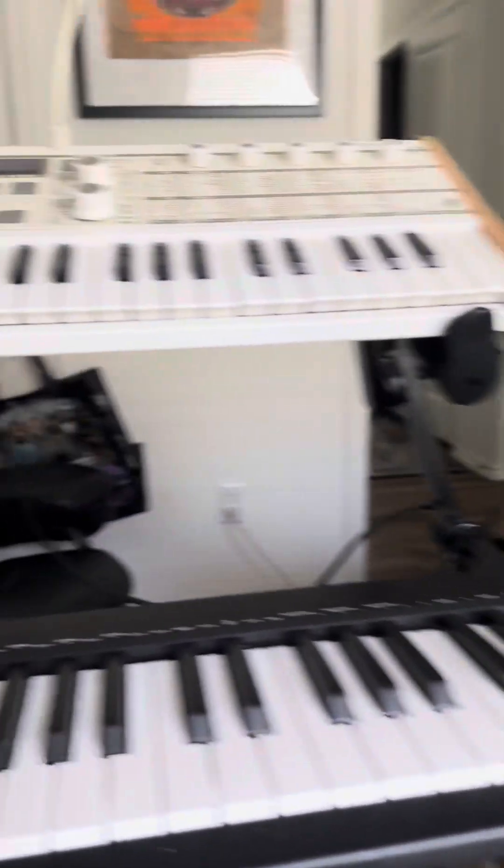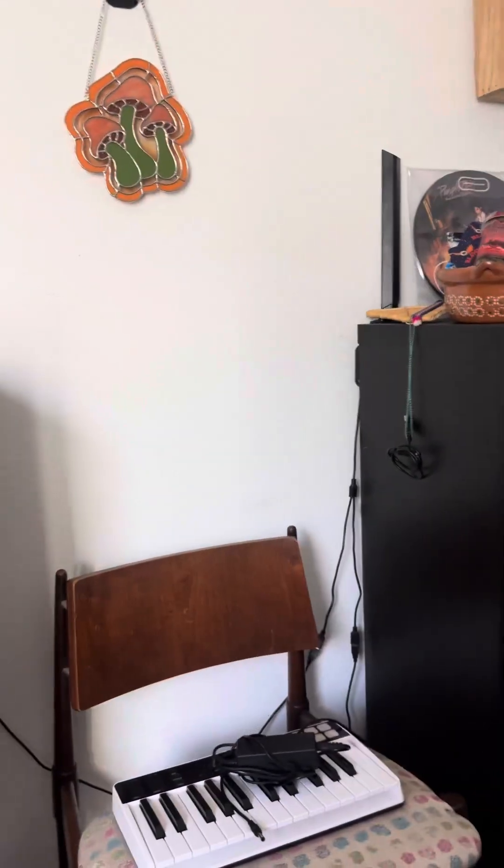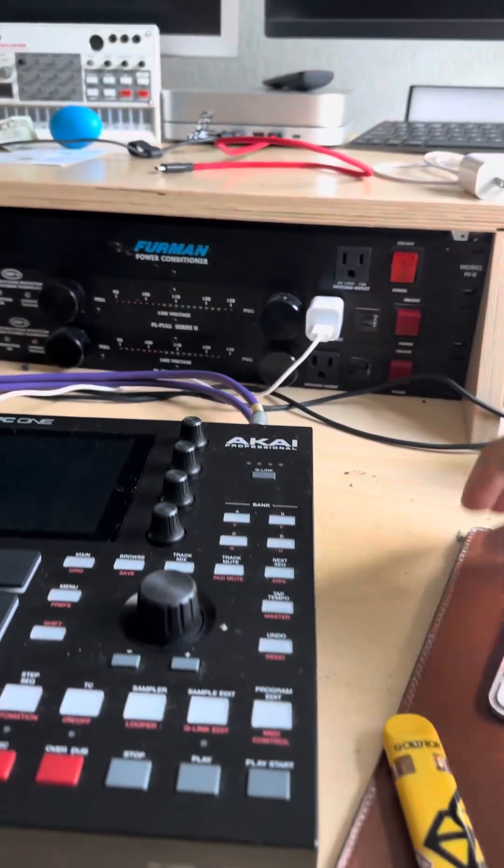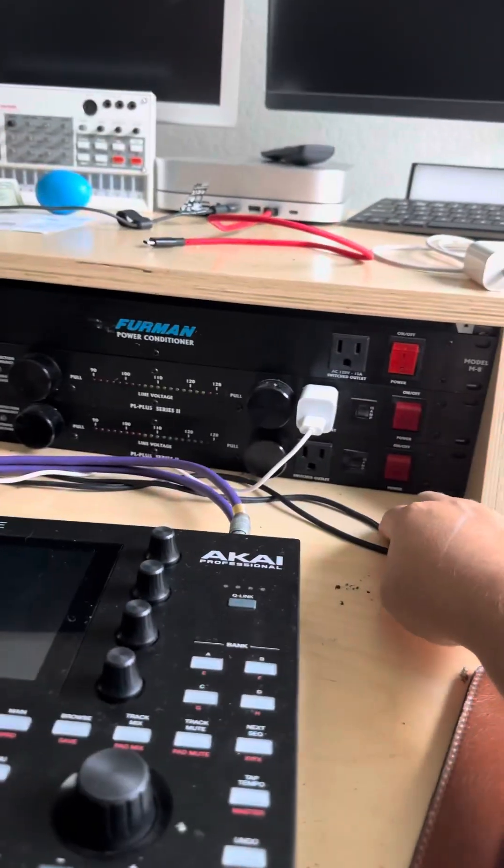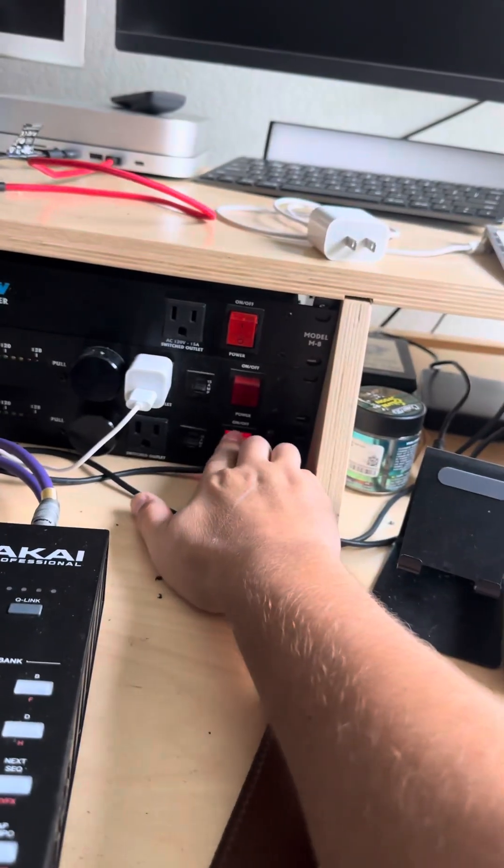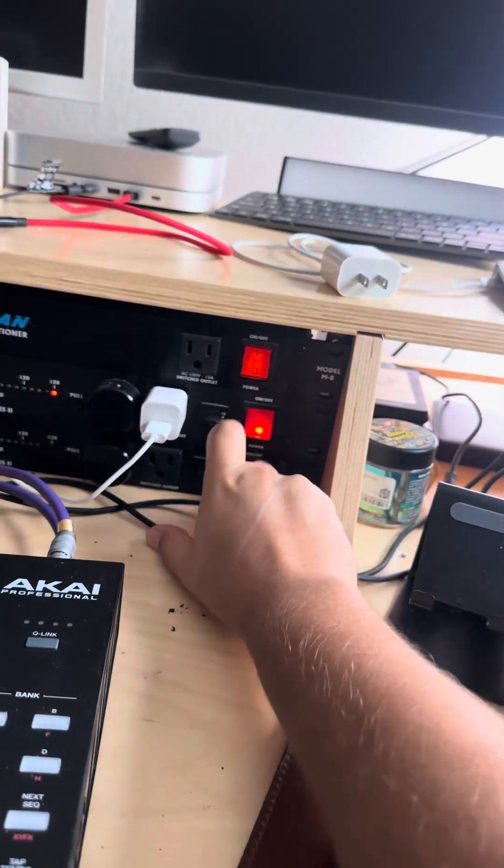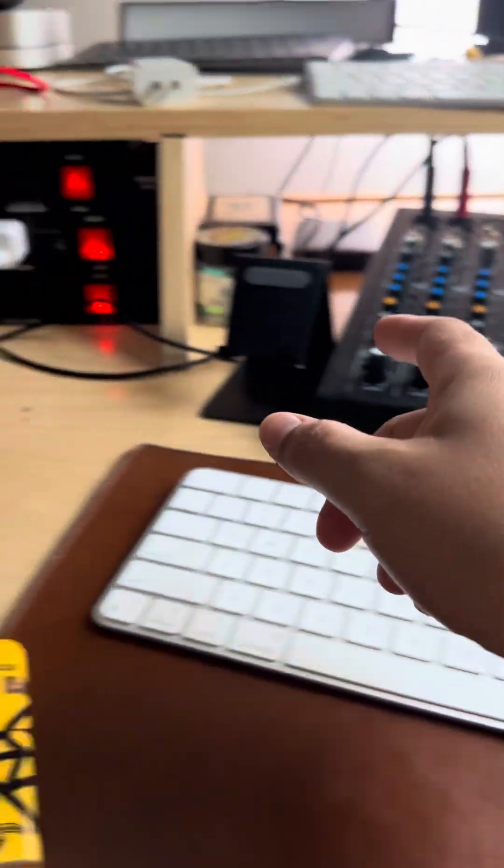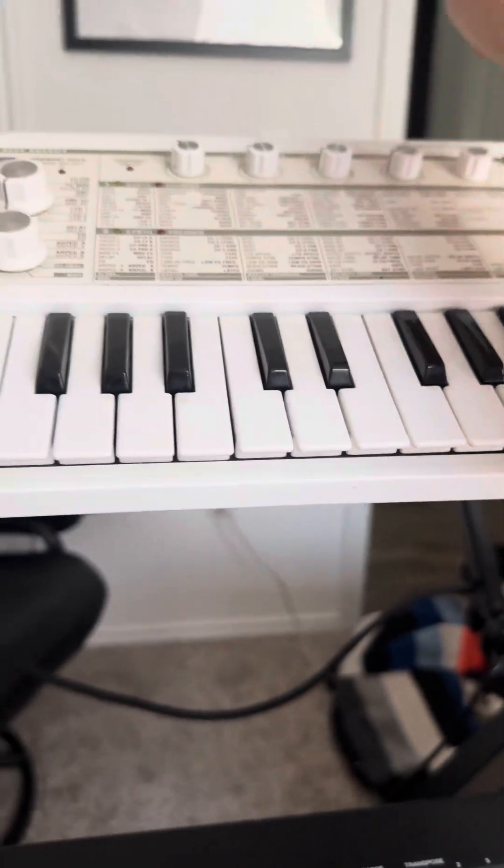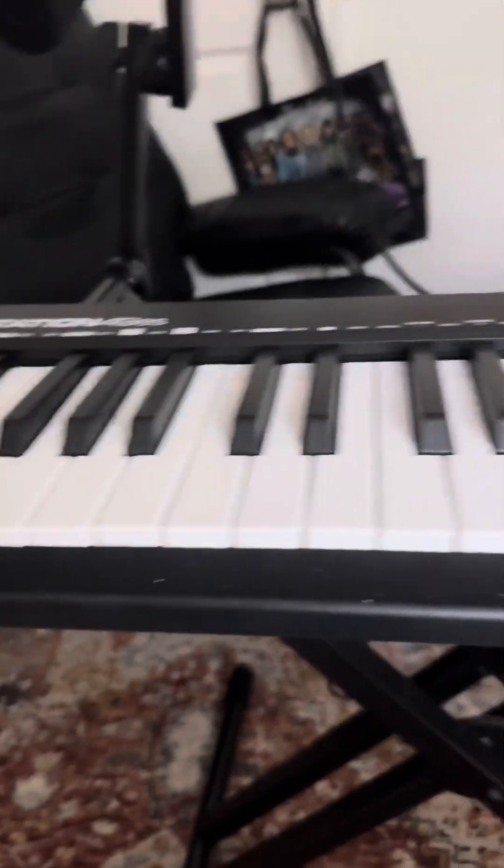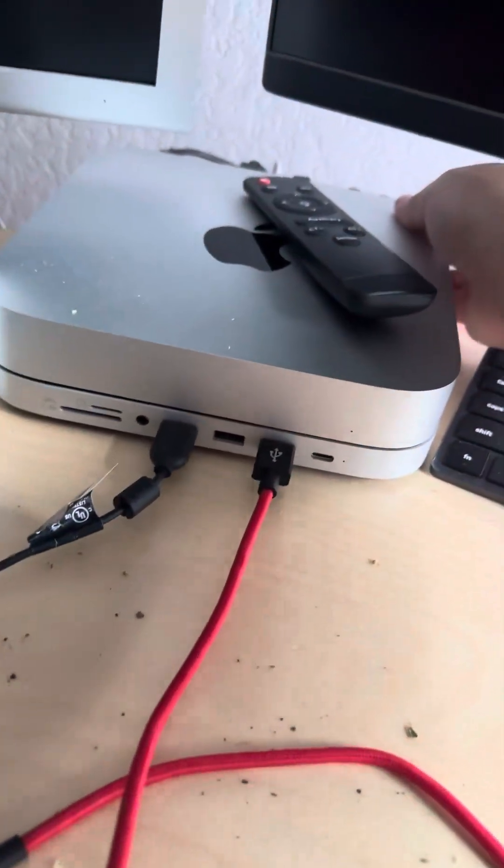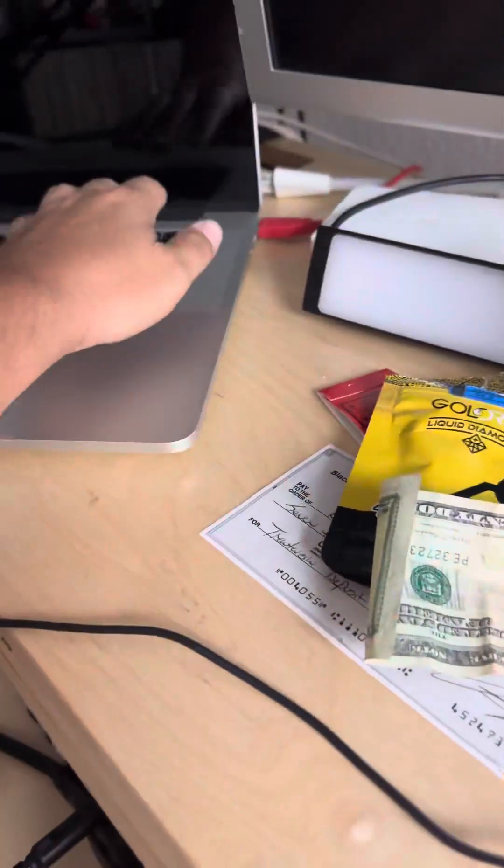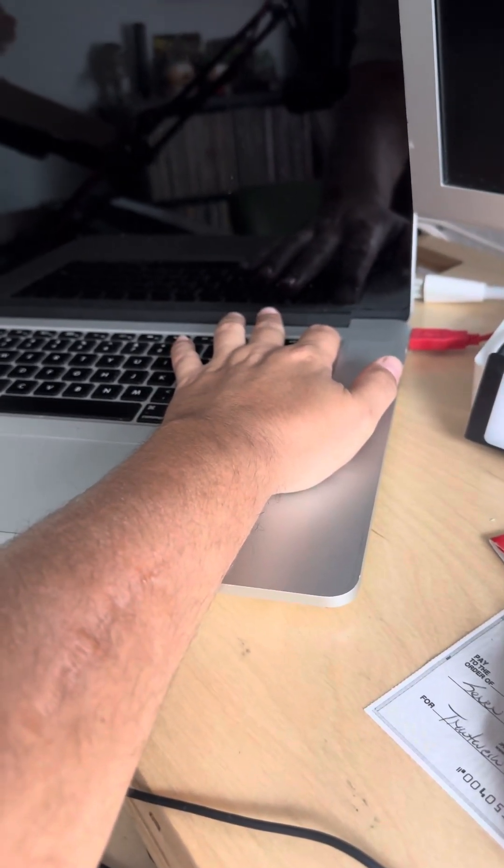Alright, I'm going to do a studio breakdown real quick. So I got a lot going on over here. I got these three Furmans, and I come right here and press this one, this one, and that one, and it turns everything on. See, that's going on, this is on, I got to turn this on here and I got to turn that on there, and then I got to turn on my Mac Mini and my laptop.